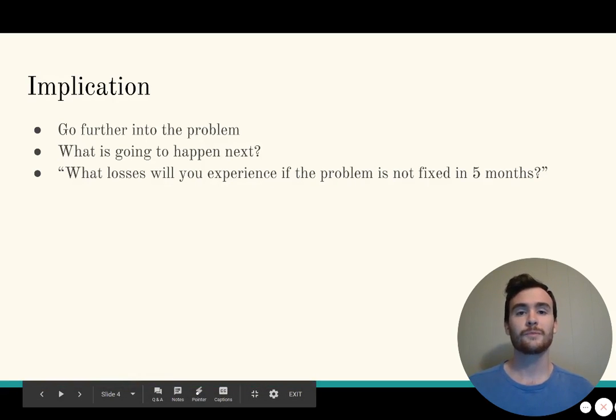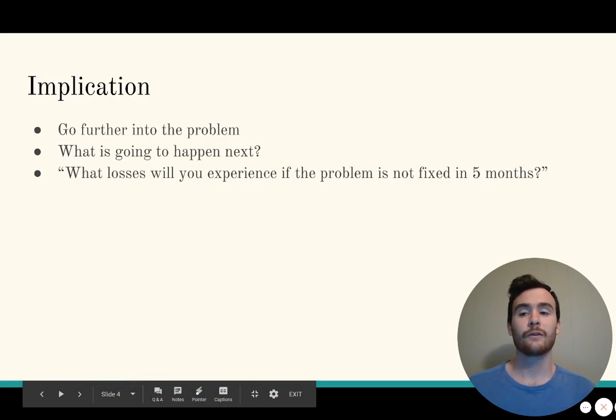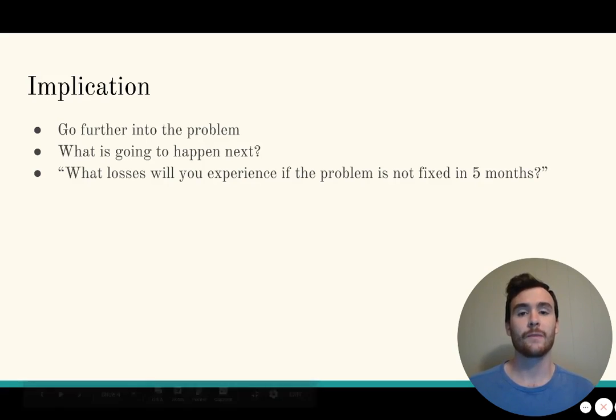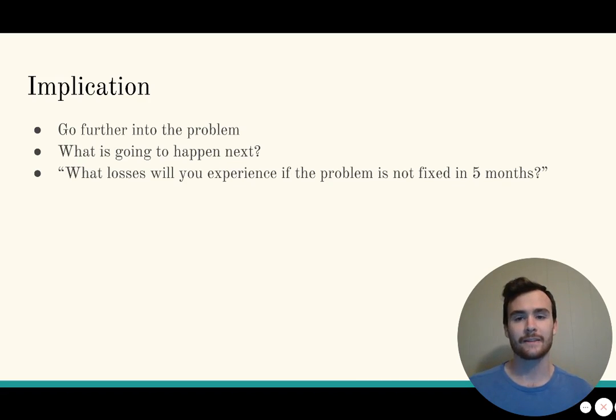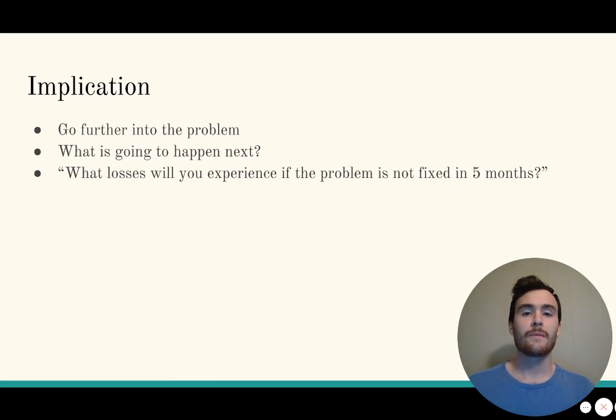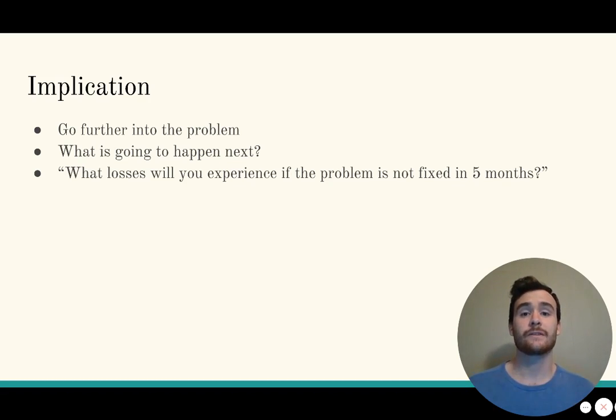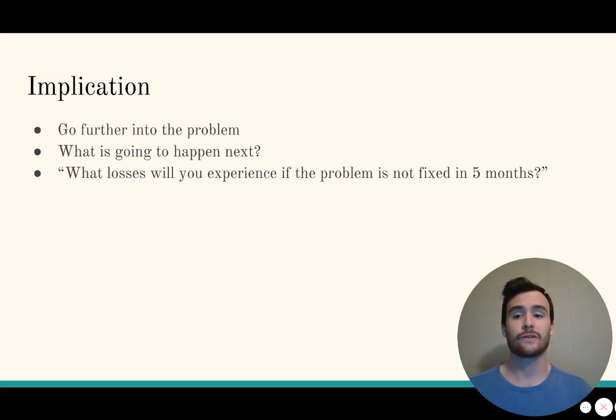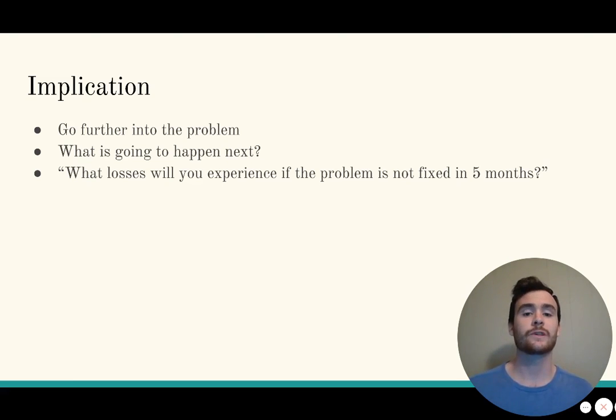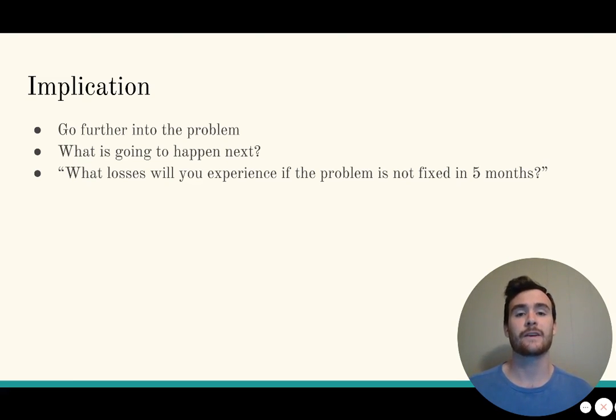Once problem questions are out there, you want to go further into them with implication ones. What is going to happen next? You want them to realize how serious the situation really is. An example question would be: what losses will you experience if the problem is not fixed in five months?